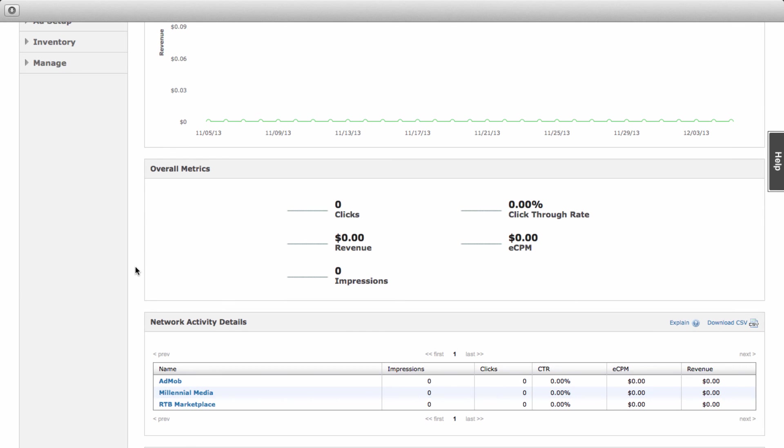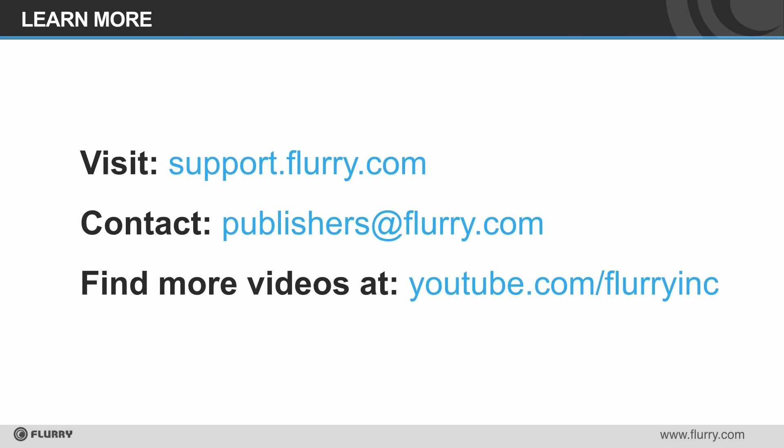That's it! Now you know how to use network mediation with Flurry. You can find more information on our support site, and if you need extra help you can always contact us at publishers at Flurry dot com.